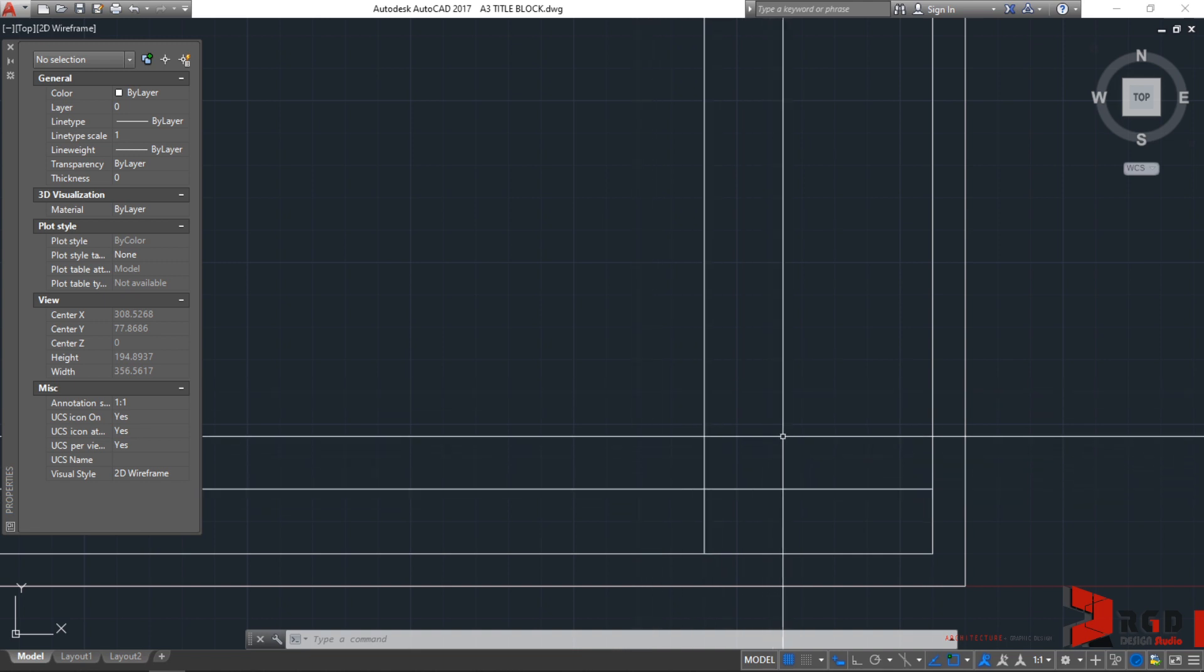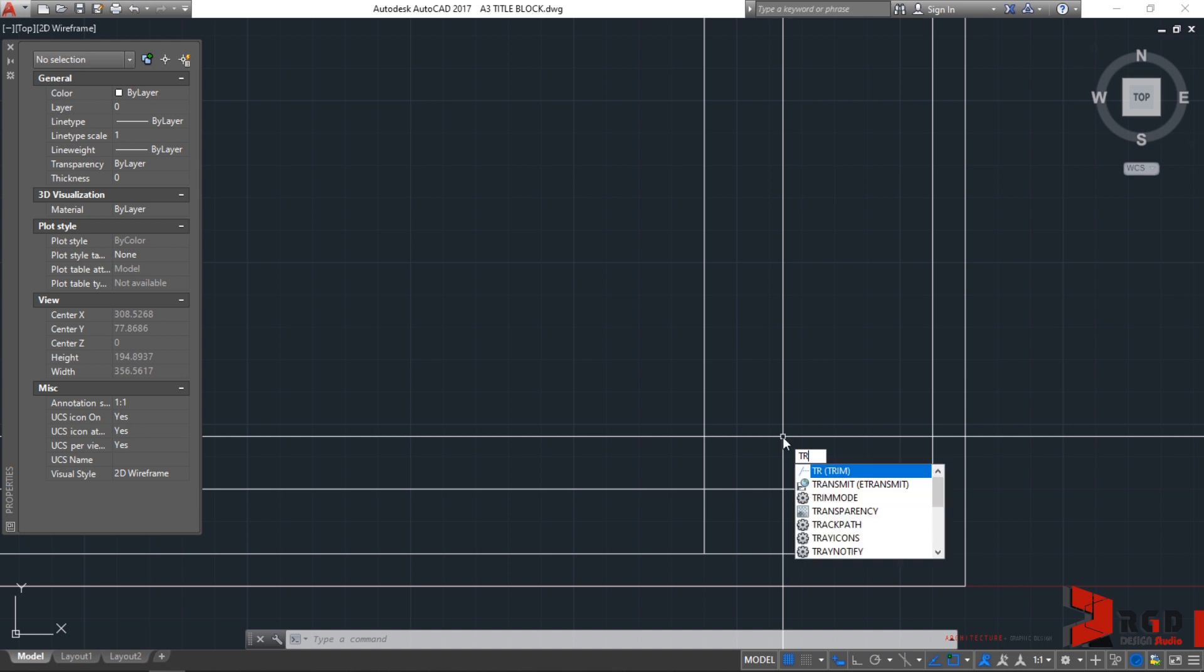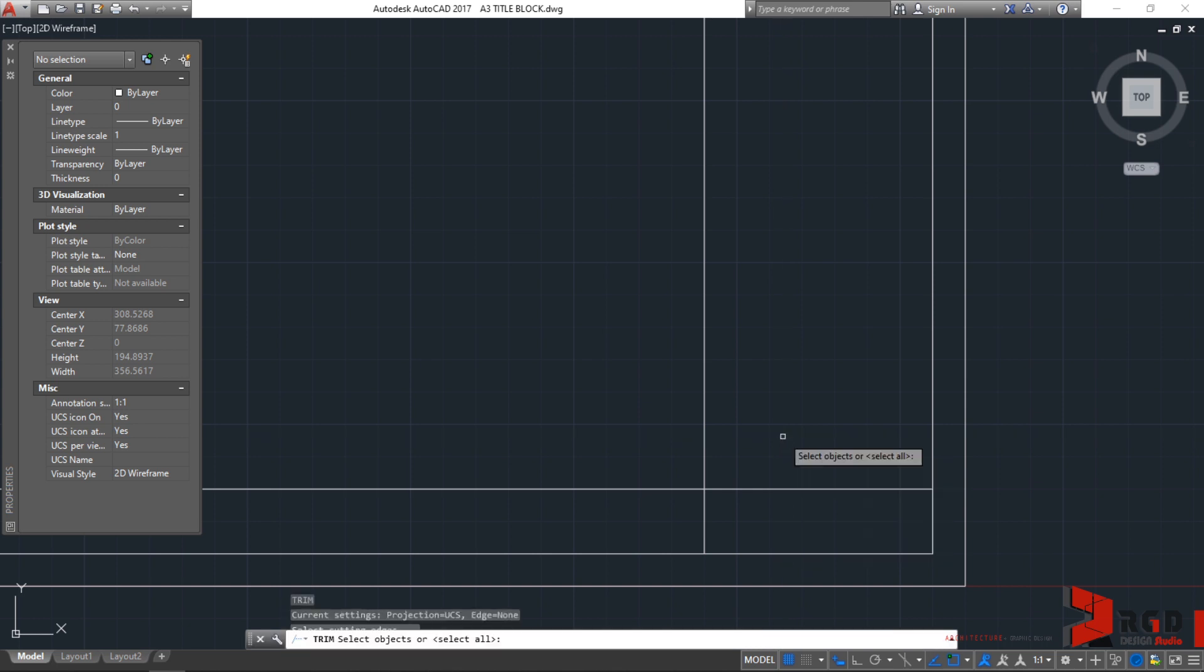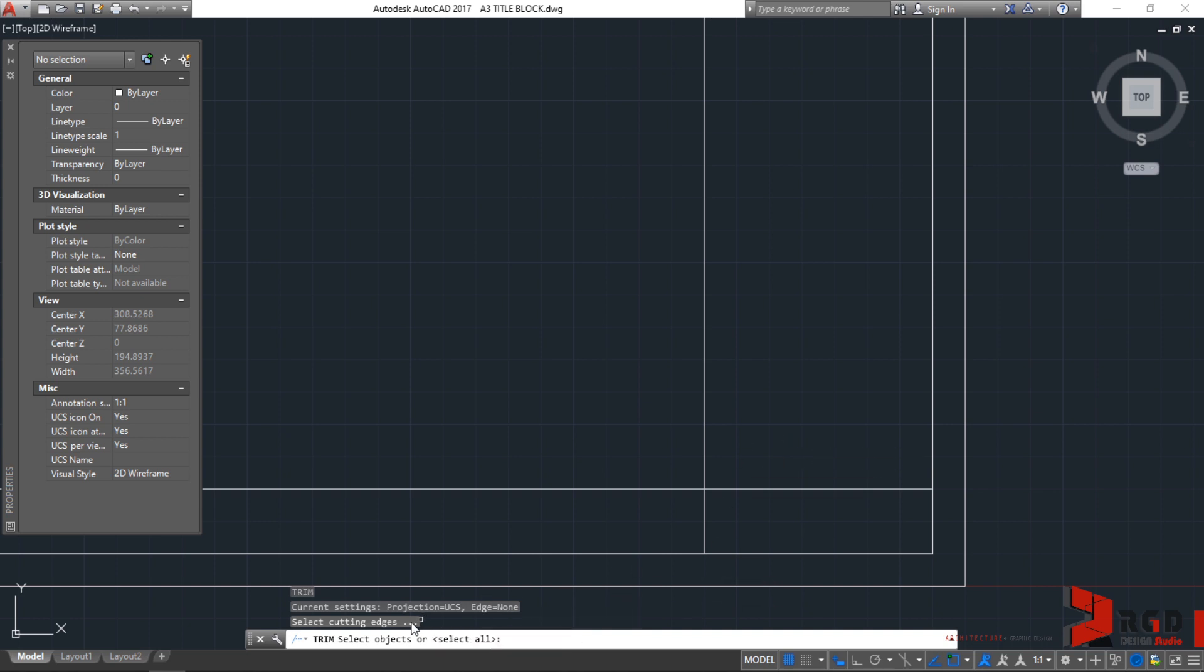For trim, let's type TR in our keyboards and then enter. It will ask you to select objects. Look at the command prompt history. It is asking you to select cutting edges.